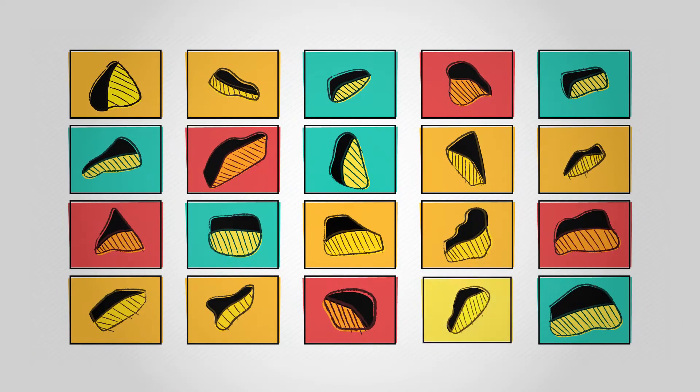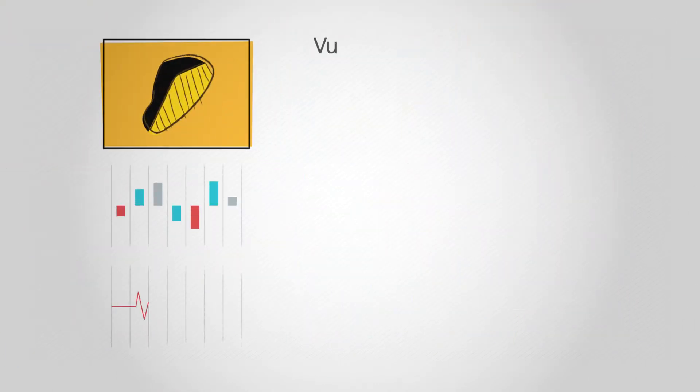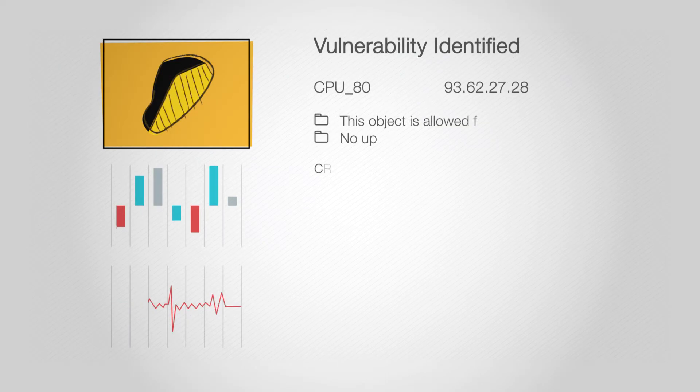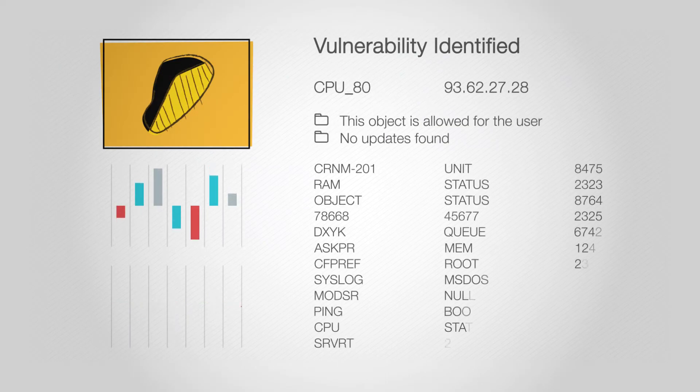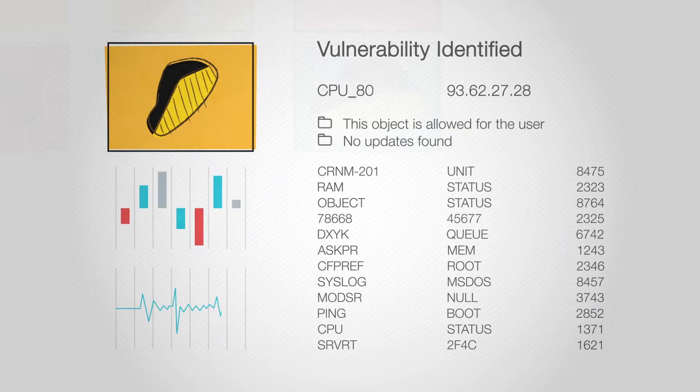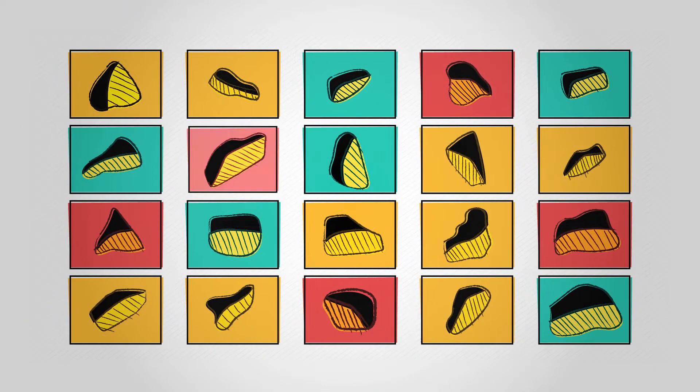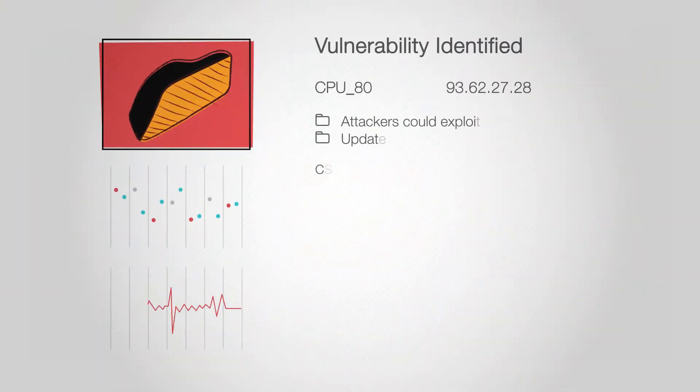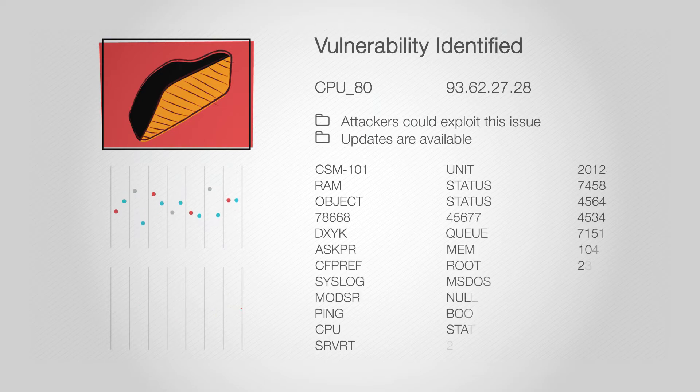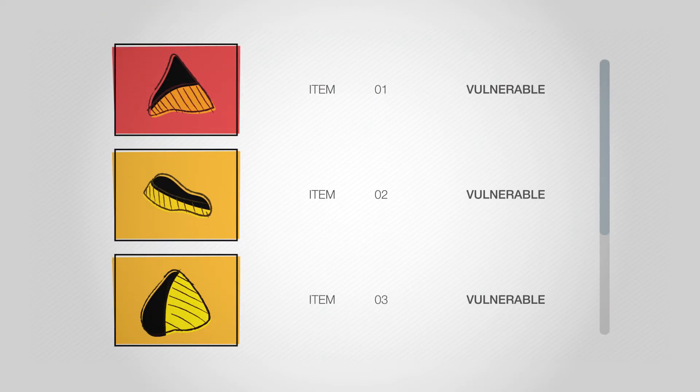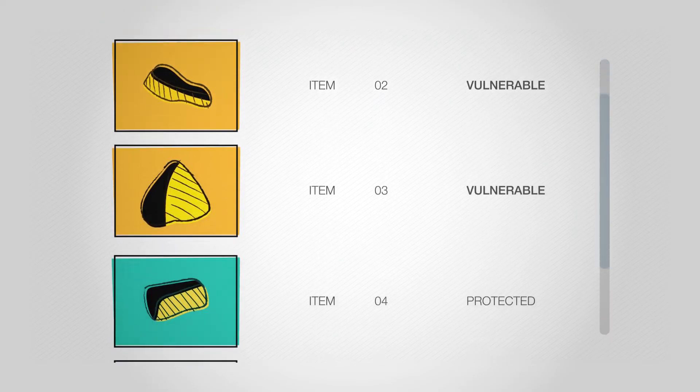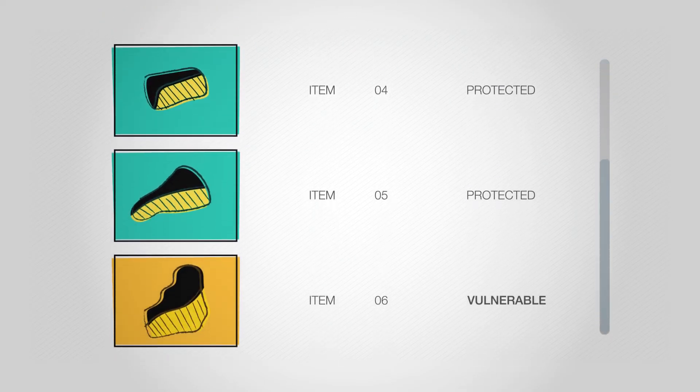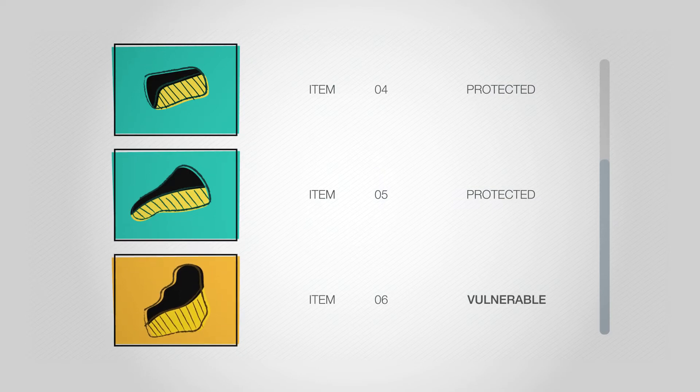Northstar eliminates the tedious task of investigating each identified vulnerability in your environment by applying DeepSight Intelligence to enrich and rank your vulnerabilities in seconds, not hours or days. With Northstar you can spend your time fixing the problems instead of researching them.